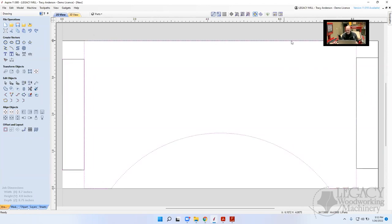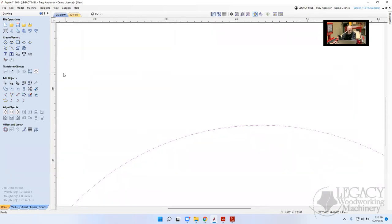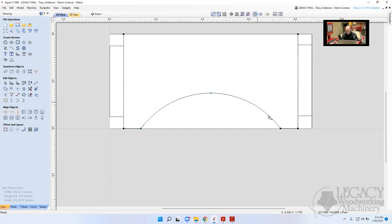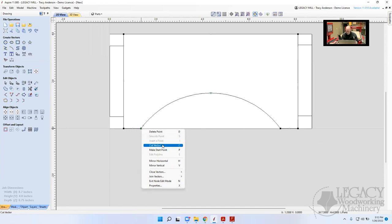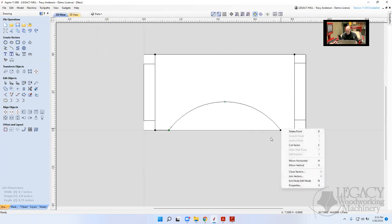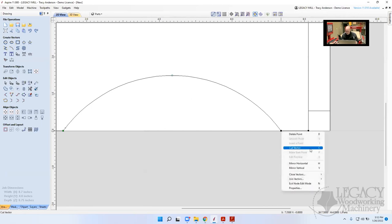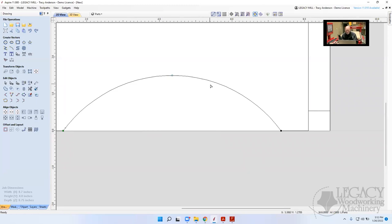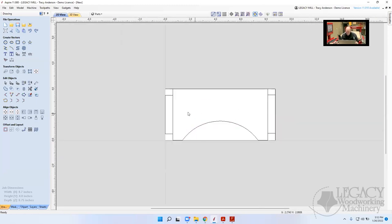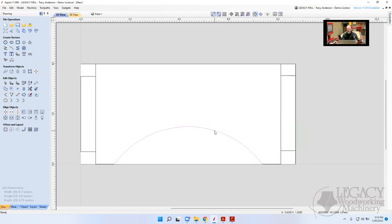I'll select this arc. The problem is it's one closed vector going all the way around — I just want an open vector that is the arc itself. I'll go into node editing mode by pressing the letter N. I'll zoom out so I can see all nodes. I'll right-click on the corner nodes and press C to 'cut' the vector at each end, then press N to exit node editing. Now the arc is separate from the rest of the blank.